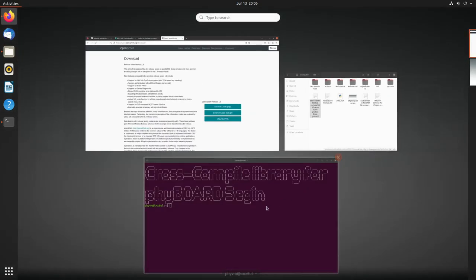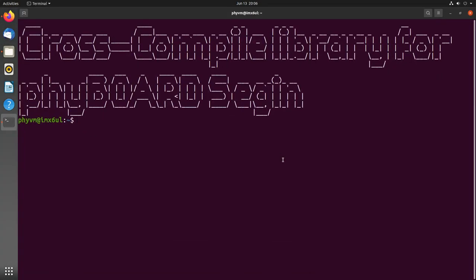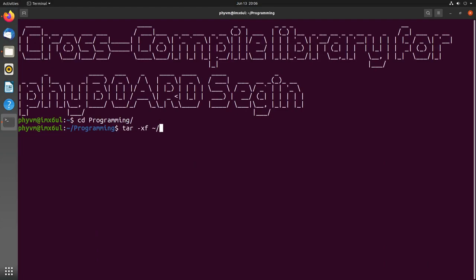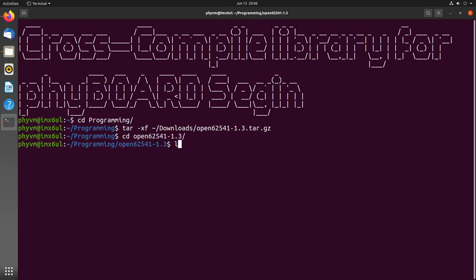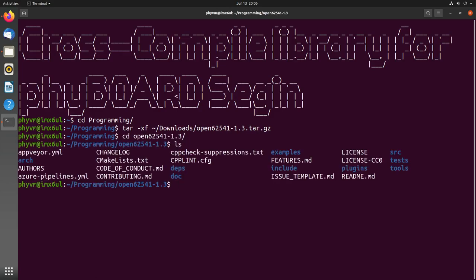Done. Let me go back to the terminal. I have created a programming folder here and in this folder I will untar the source code from Open62541 and navigate into it.